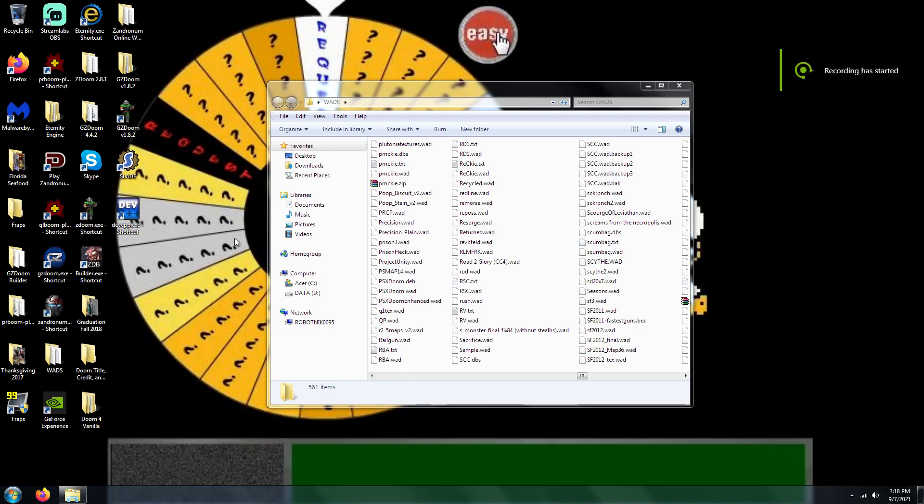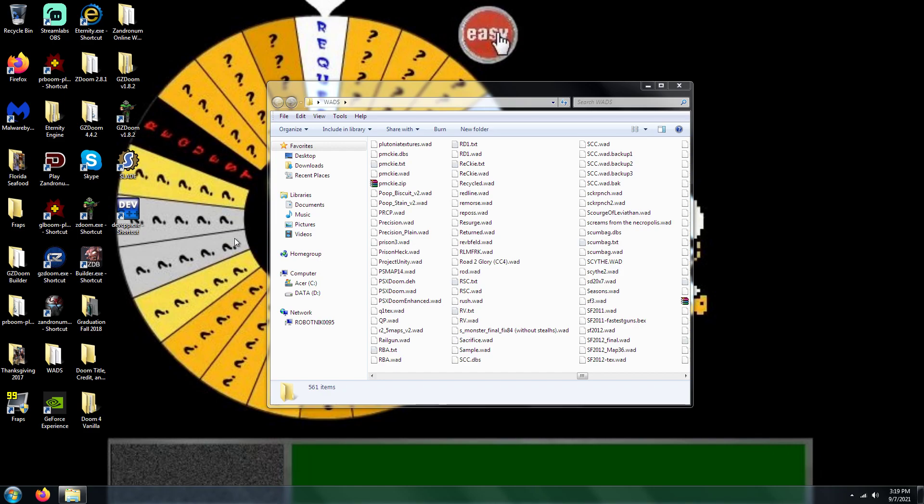All right, all you trash kickers in Doomland, welcome back to another Slade tutorial episode here. Previously, I was showing you how to go about adding custom monsters to your WAD. Well, this one is going to be similar, except the difference is that you're going to be learning how to add custom weapons.